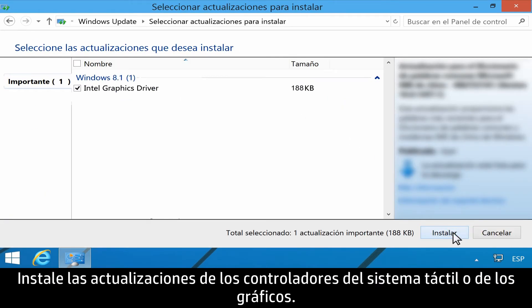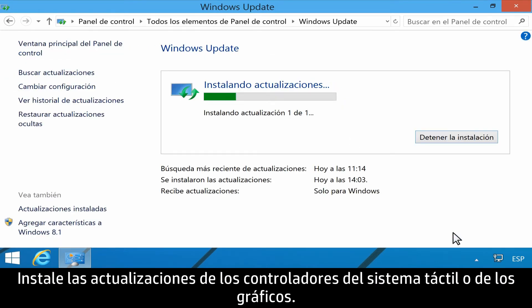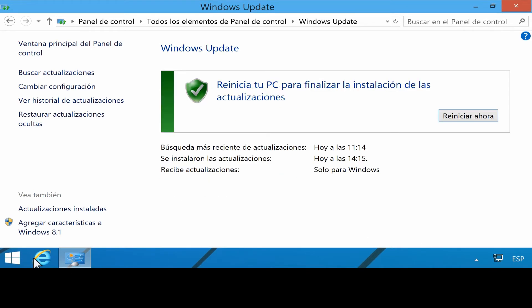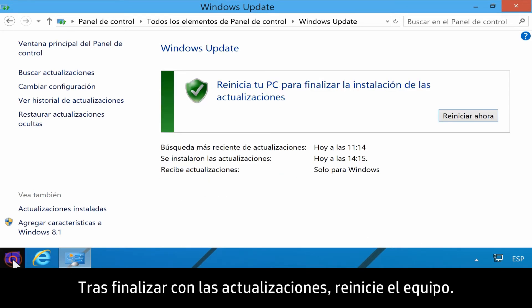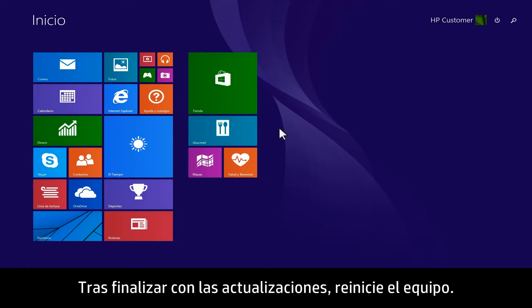Install Touch and or Graphics driver updates. When the updates have been completed, restart your computer.